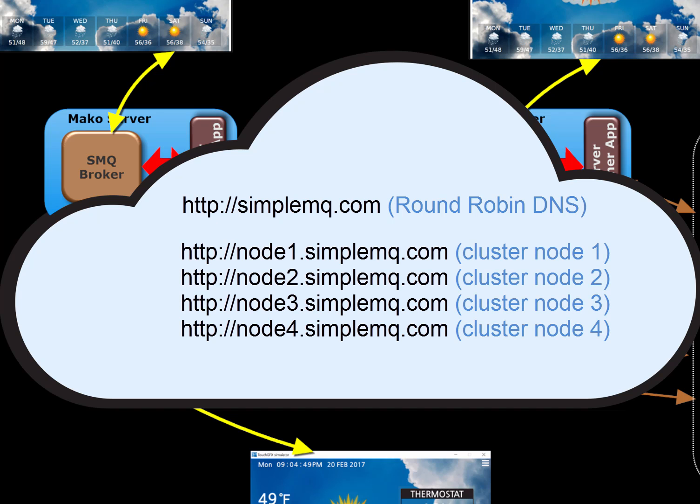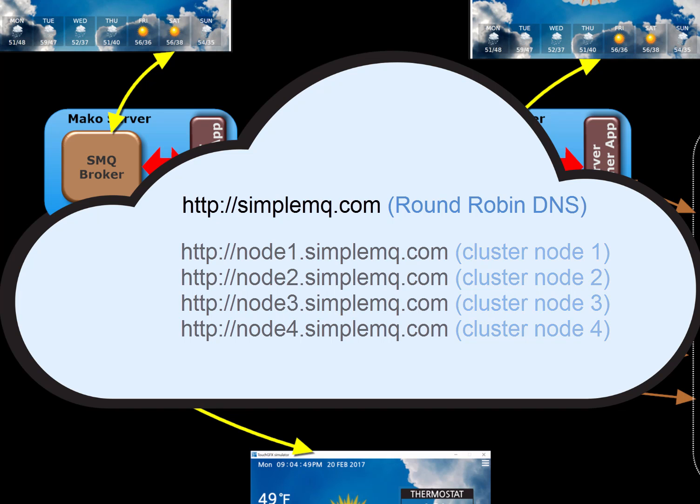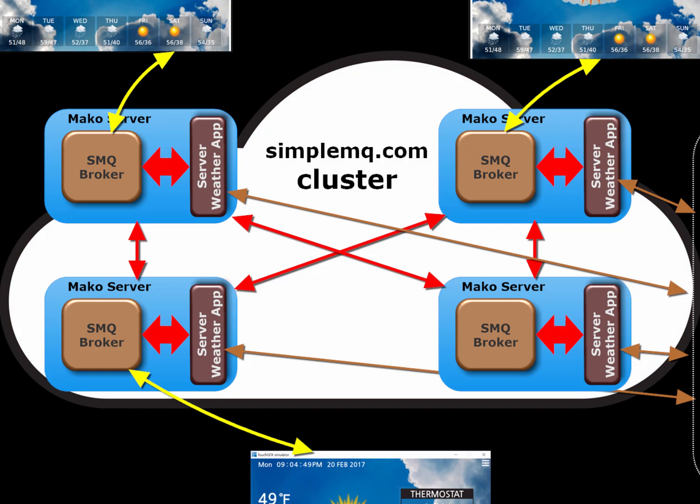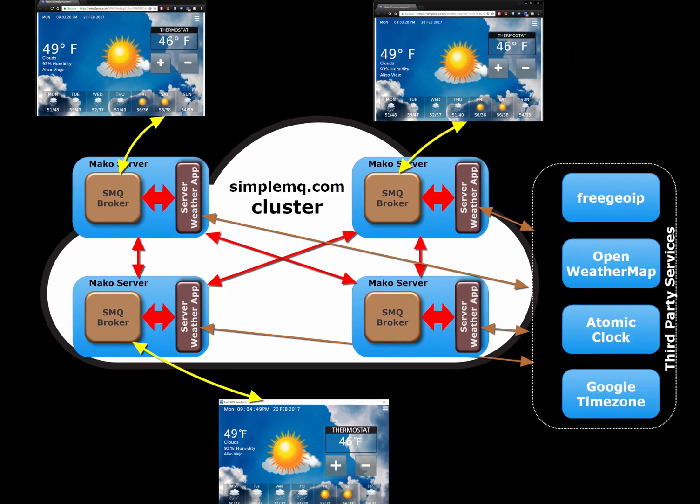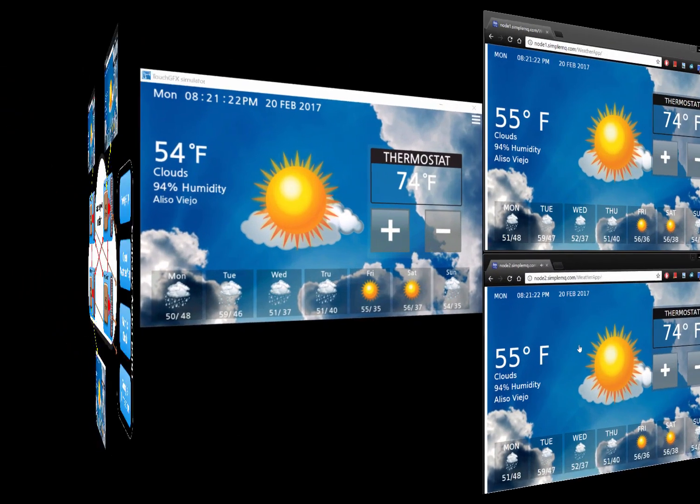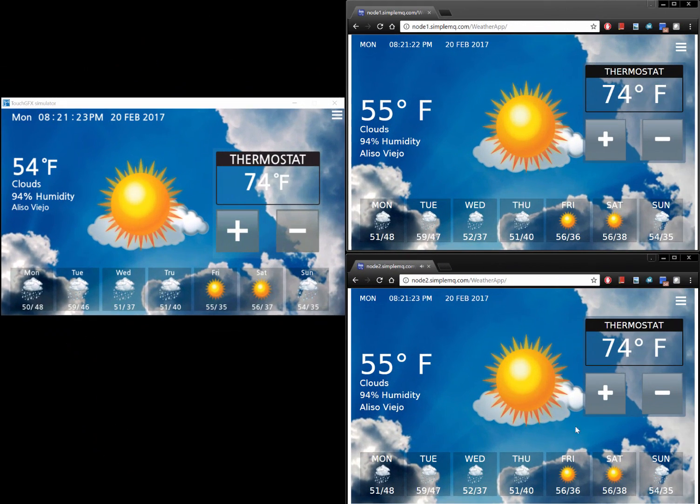When browser 1 sends a synchronization request by sending the device key to the server-side weather application in cluster node 1, the server-side weather application redirects the synchronization request to cluster node 3. The SMQ cluster plugin now takes care of redirecting all future communication between browser 1 and the device.